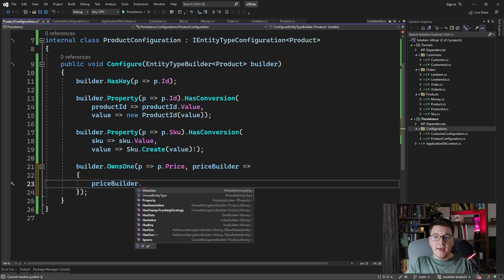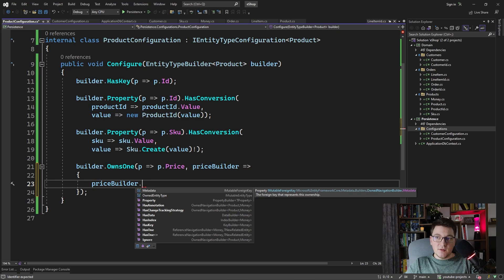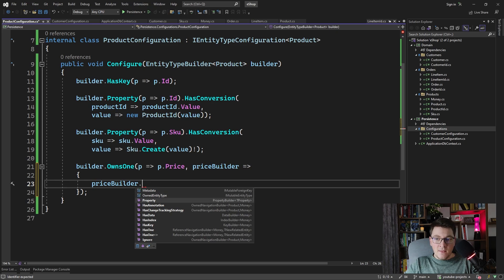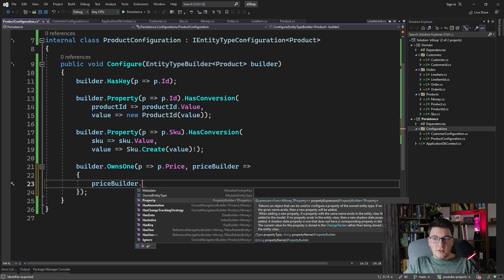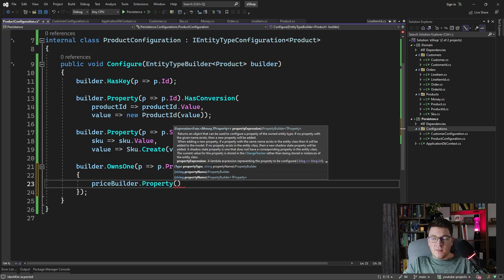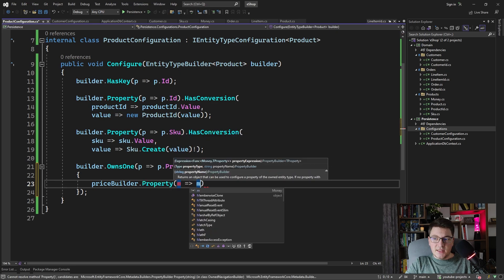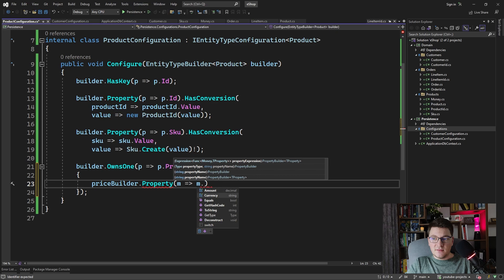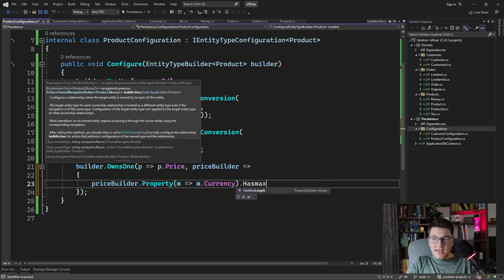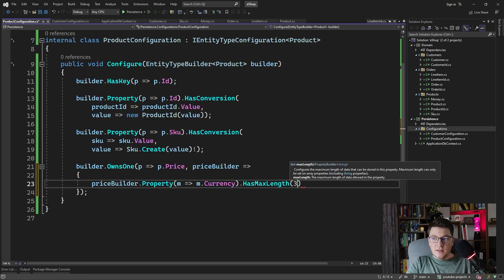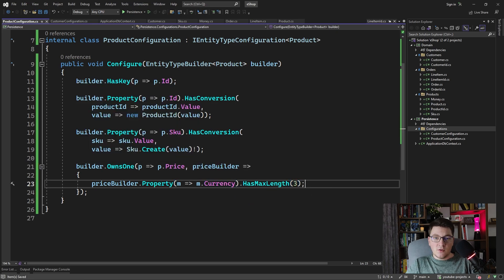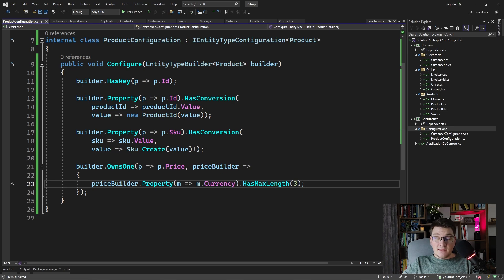It's an owned navigation builder, and it has much of the same methods as the entity type builder, as we had earlier. We can configure the properties — for example, let's tell the database that the currency has a maximum length of 3, because we want to only be using currency codes in our database. And lastly, let's configure the order entity.